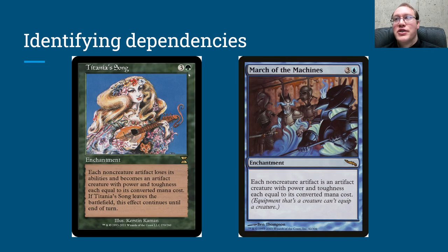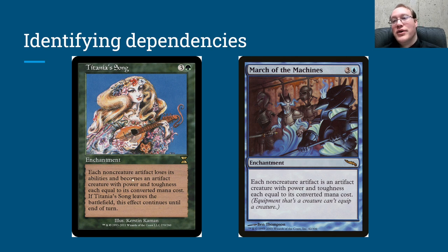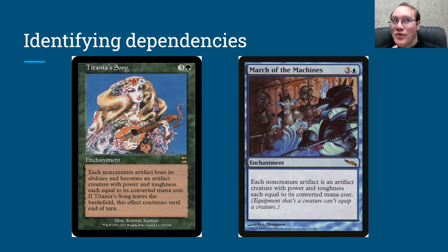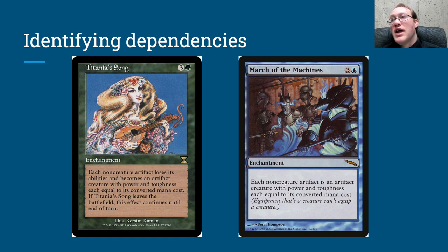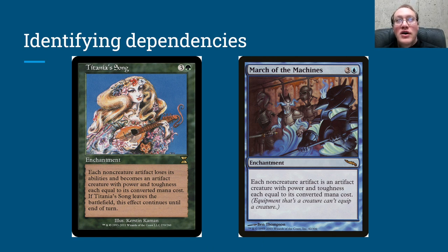Here's another interesting situation: Titania's Song and March of the Machines. These are very similar in that they both turn non-creature artifacts into artifact creatures, but Titania's Song also makes them lose all their abilities. We have the same situation as the two Bludgeon Brawl example — each of these continuous effects is going to be dependent on the other one, because no matter which one you apply first, it's going to change the number of non-creature artifacts there are for the other one to apply to. So we'll talk later in the presentation about what that looks like when they're applying, but we can definitely say a dependency exists between these two in both directions.